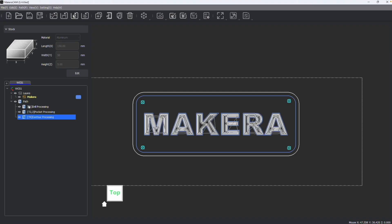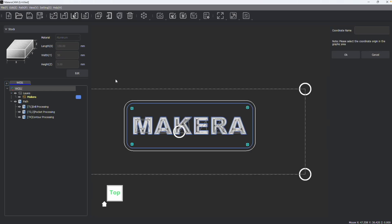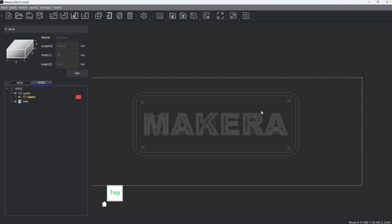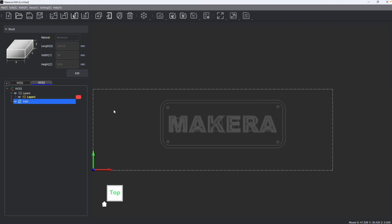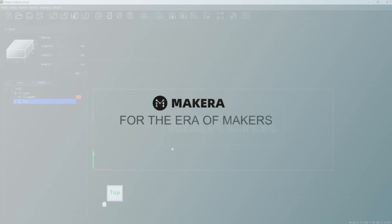It's also important to note that these paths and the design files are all based on this work coordinate system. If I were to add a new work coordinate system to machine on the back of my stock, the paths previously created will not be brought over, but new paths can now be created based on this new work coordinate system.